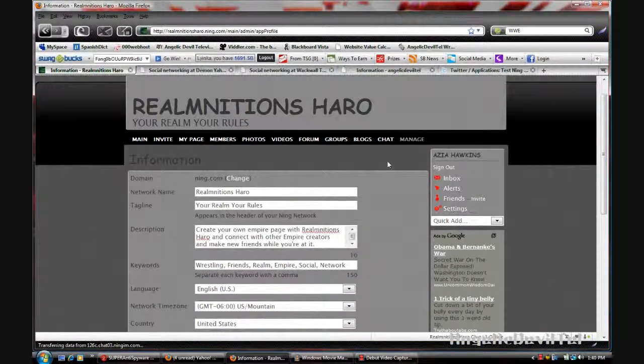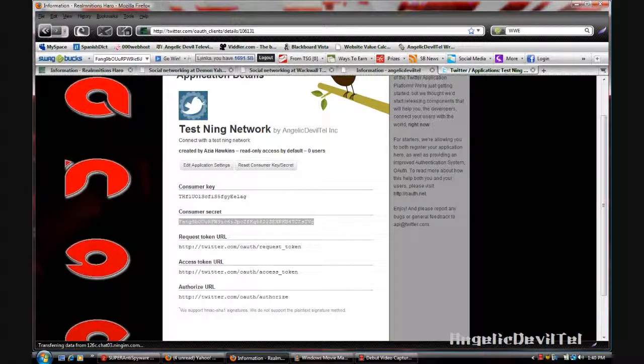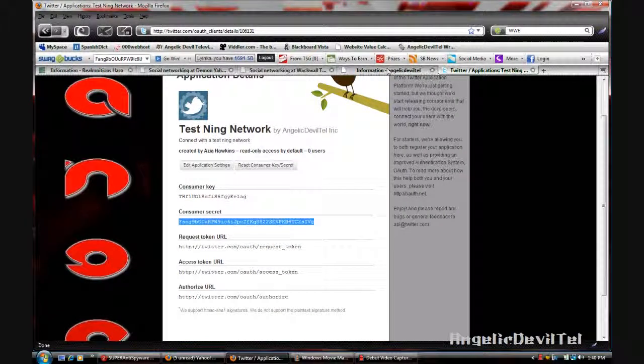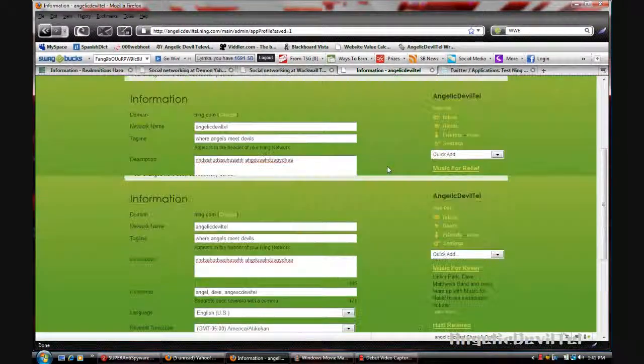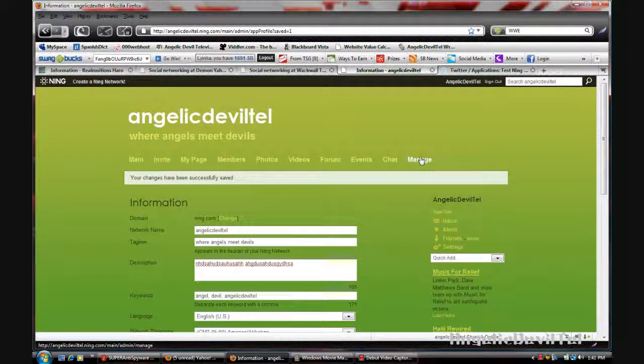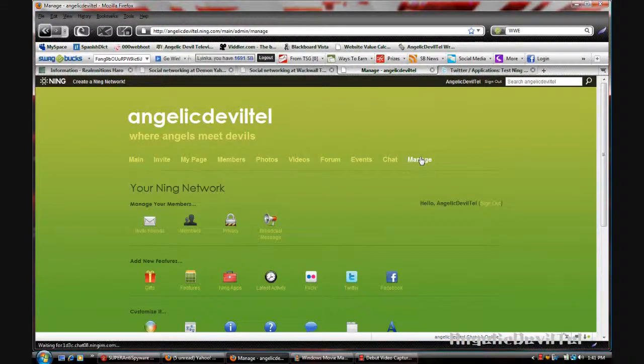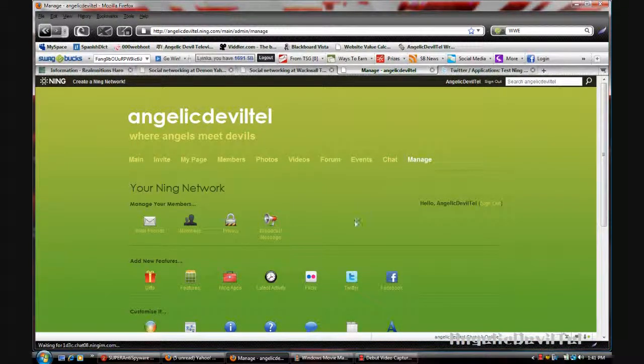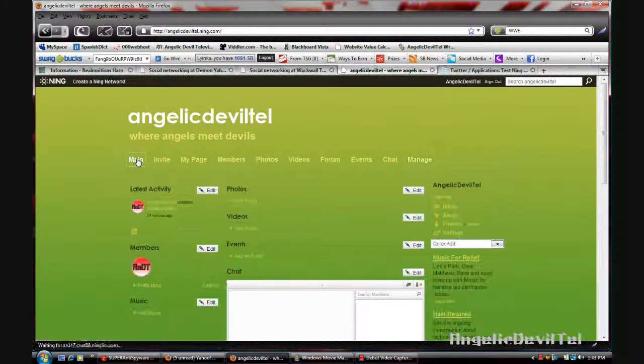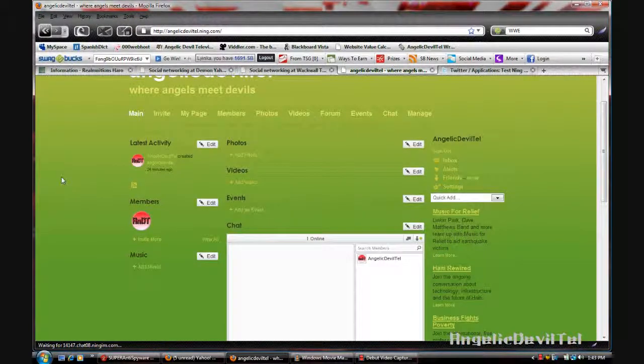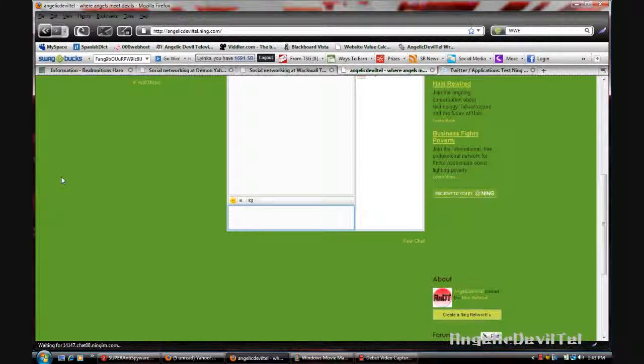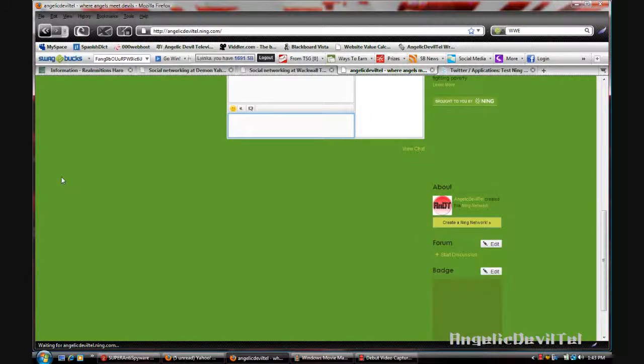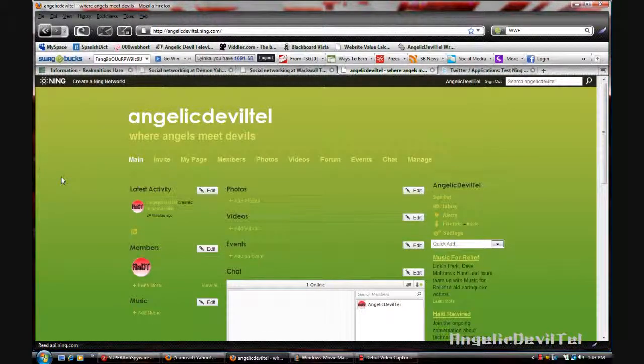That's all I can really show you about creating a network with Ning. There's not really much to show. The manage section is very robust. Ning is a very solid network. It's very good if you want to just create a small social networking site for your friends or family and just talk about anything you want.